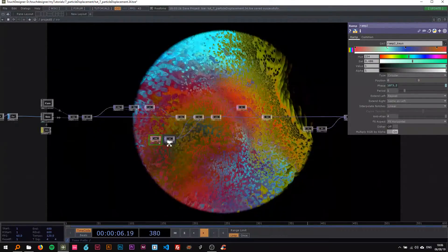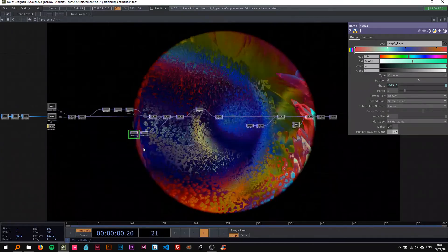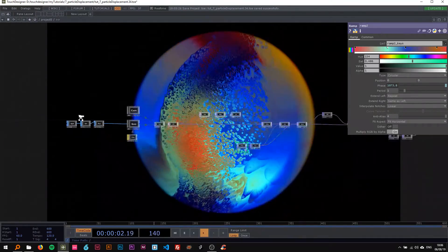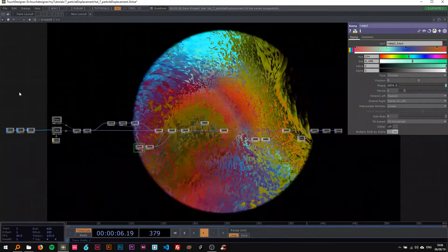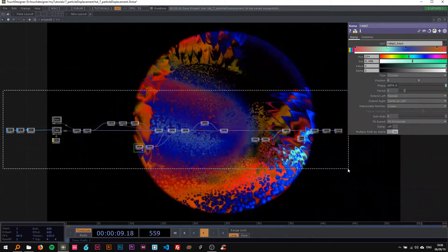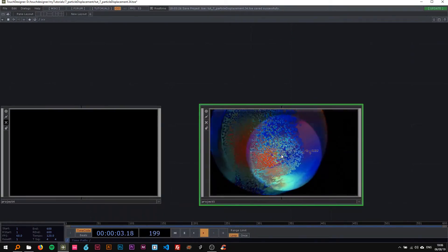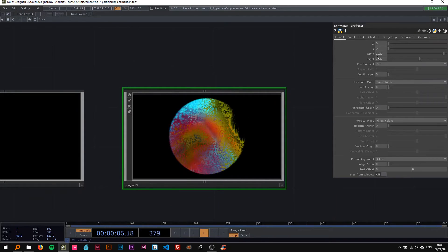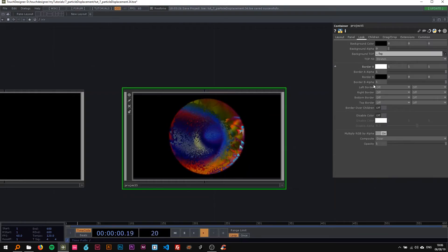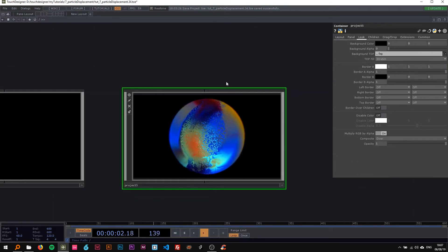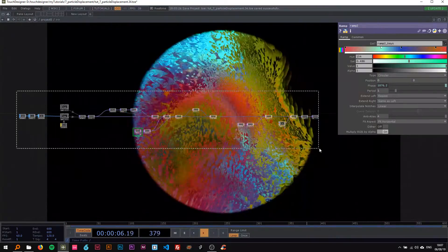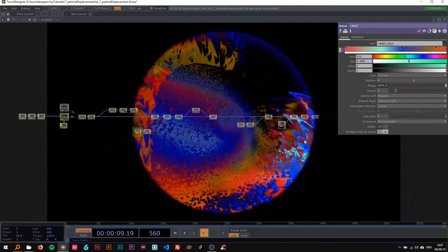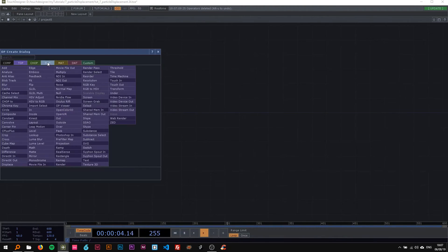I'm gonna rebuild this network with you. It's gonna be a lot of TOP work and a bit of SOPs in the beginning. I'm just gonna delete everything and rebuild it together. As always, my width and height are 1920 by 1080, and I changed the background TOP to BG.